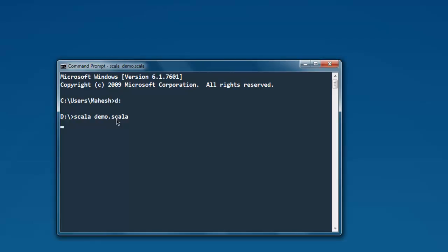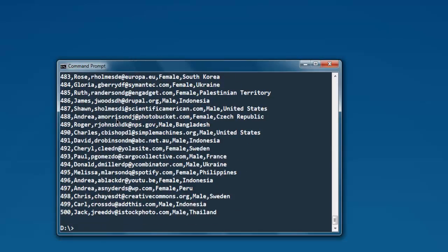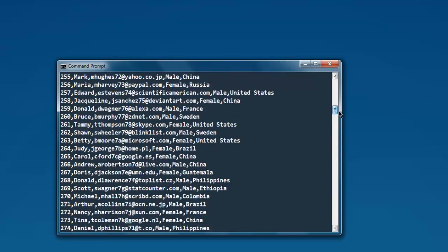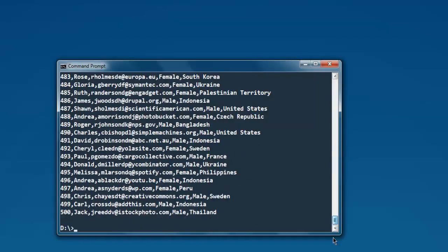It will read through that CSV content and start printing, so it has total 500 records as you can see. And now my command prompt is scrolling to the bottom, and out of which we can only see from 203 to 500.